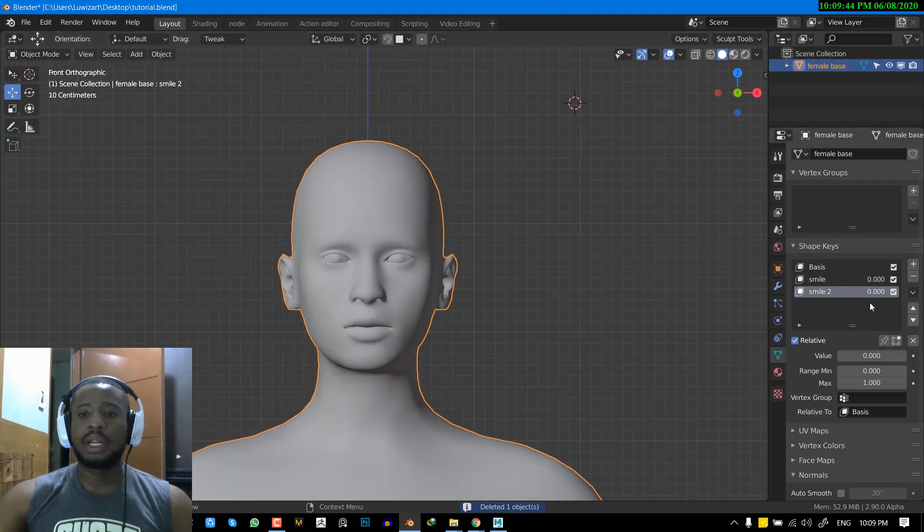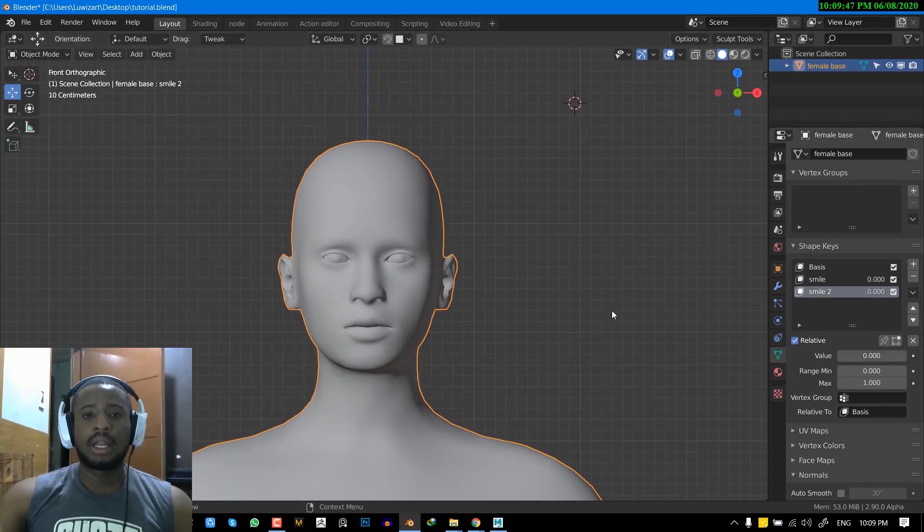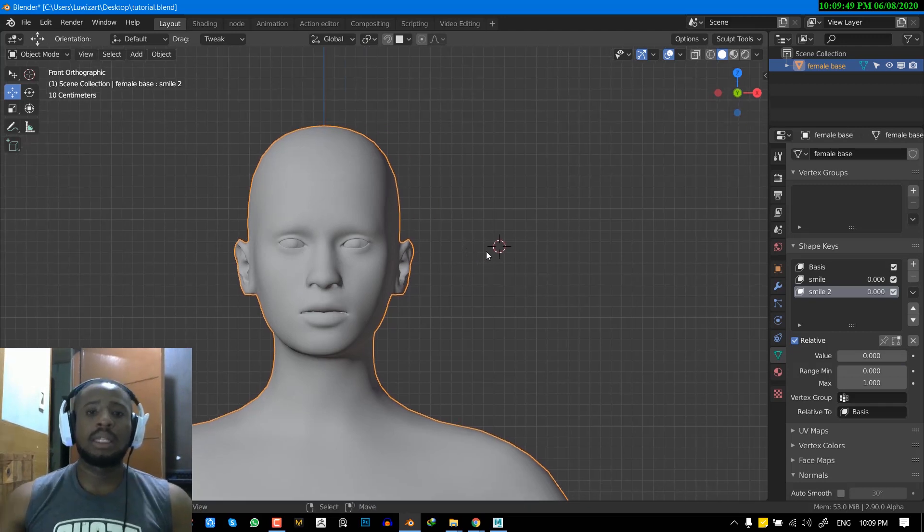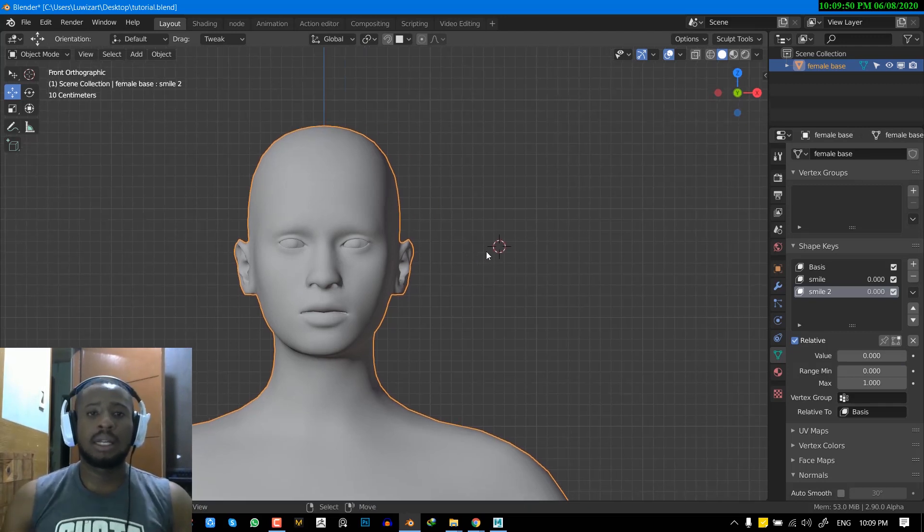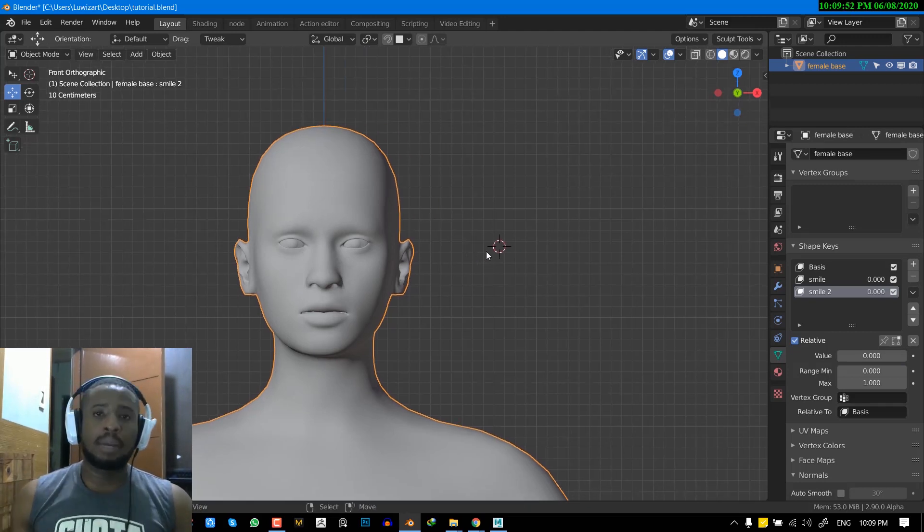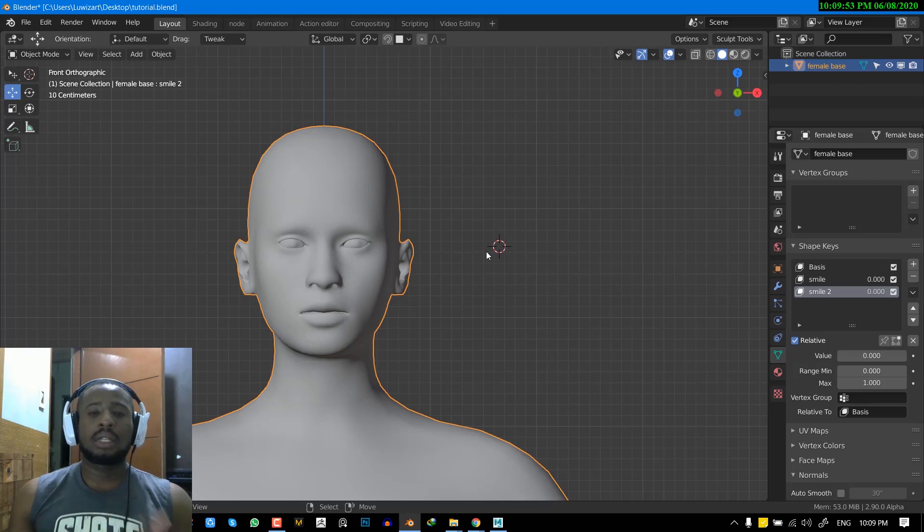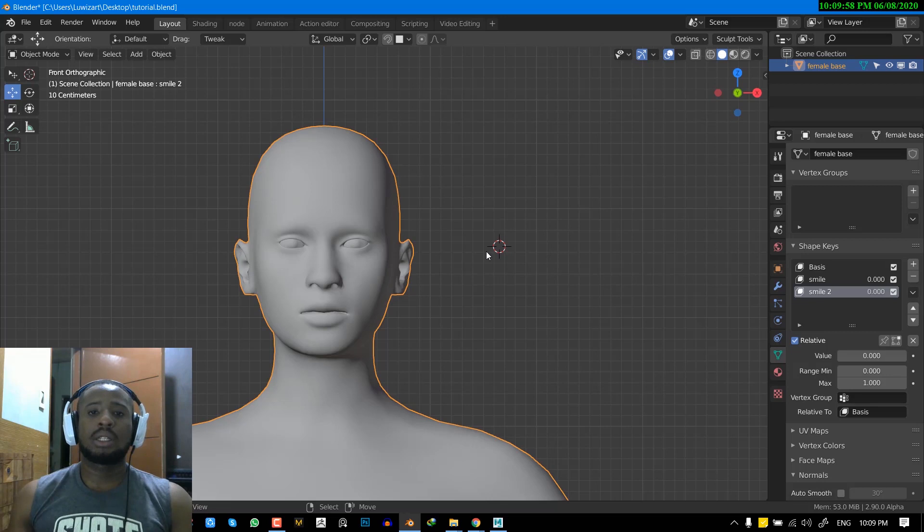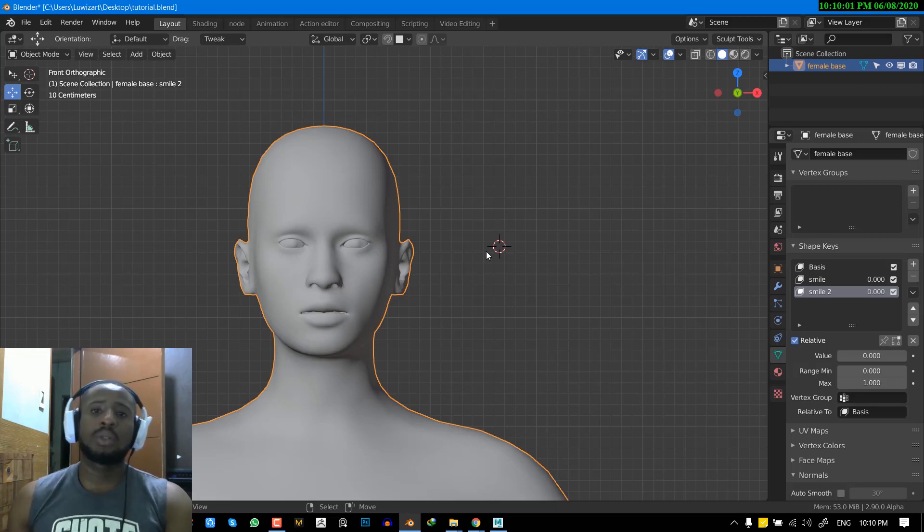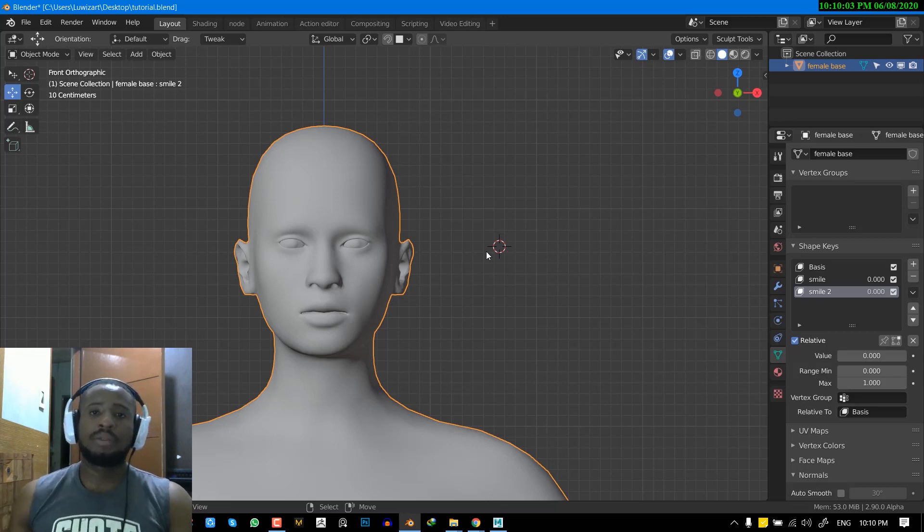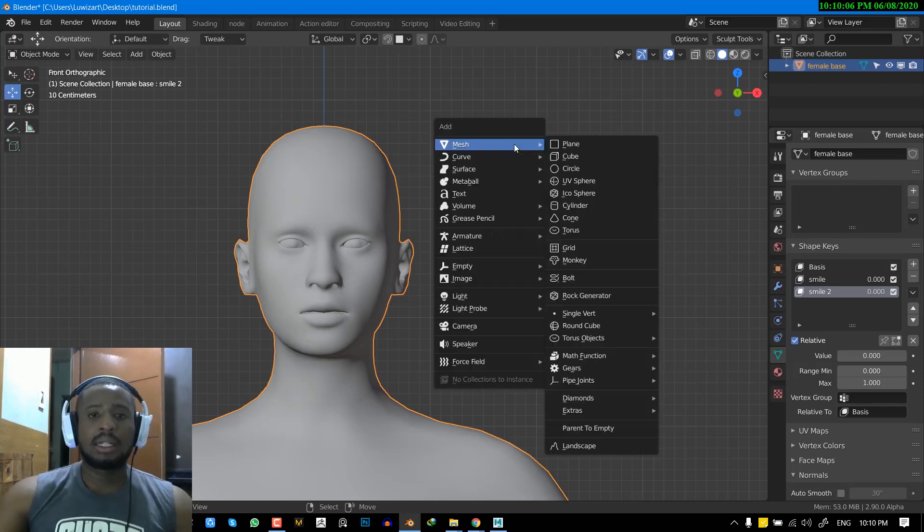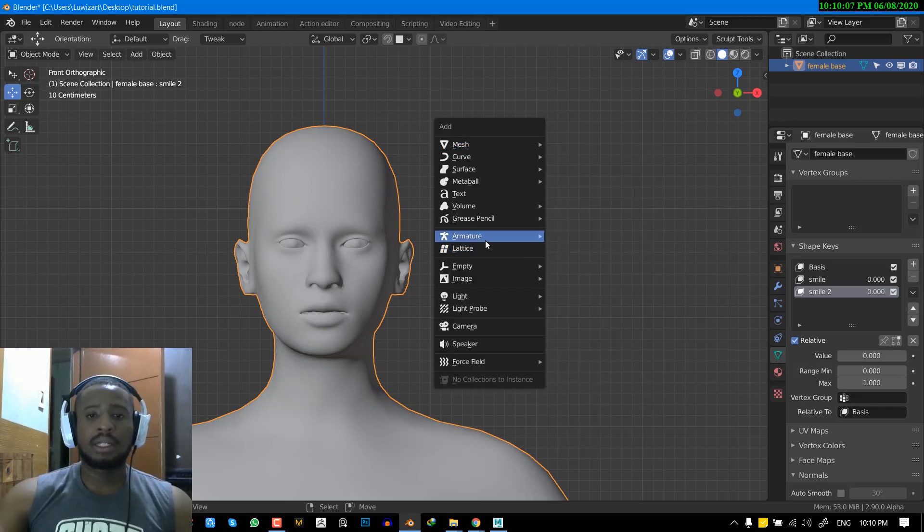So right here, we already have shape keys for this character. And what we want to do now is we want to add an armature. So you could set up an object to be a driver, but I prefer to use an armature to be a driver. Because it's more reliable in my own opinion. So that's why I usually use the armature to drive my shape keys. So let's add just a basic armature.